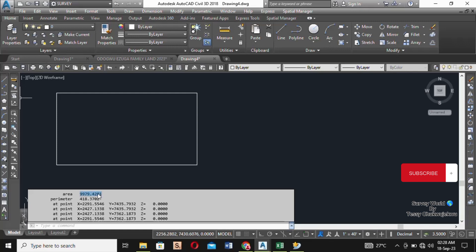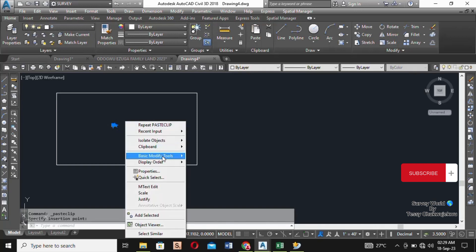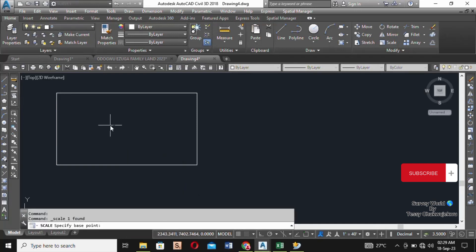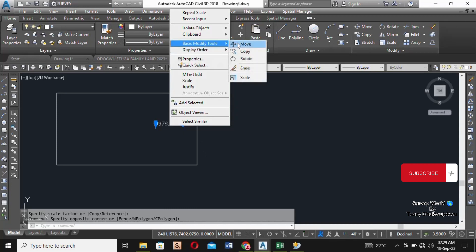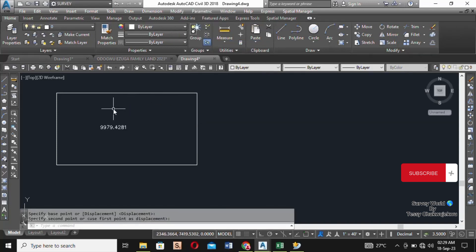You can see the area here, so let me copy it out and paste it. Now, something else you need to have in mind when subdividing: make sure you have access routes for the plots. When you subdivide, also design a route for the plots to grant access, especially for plots that are inside.